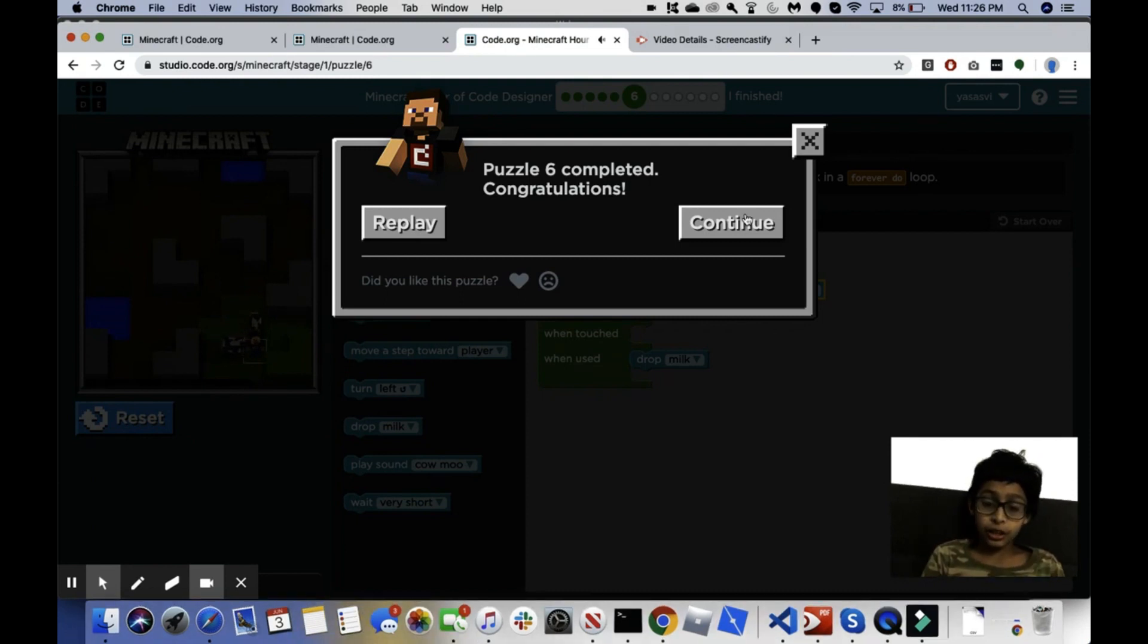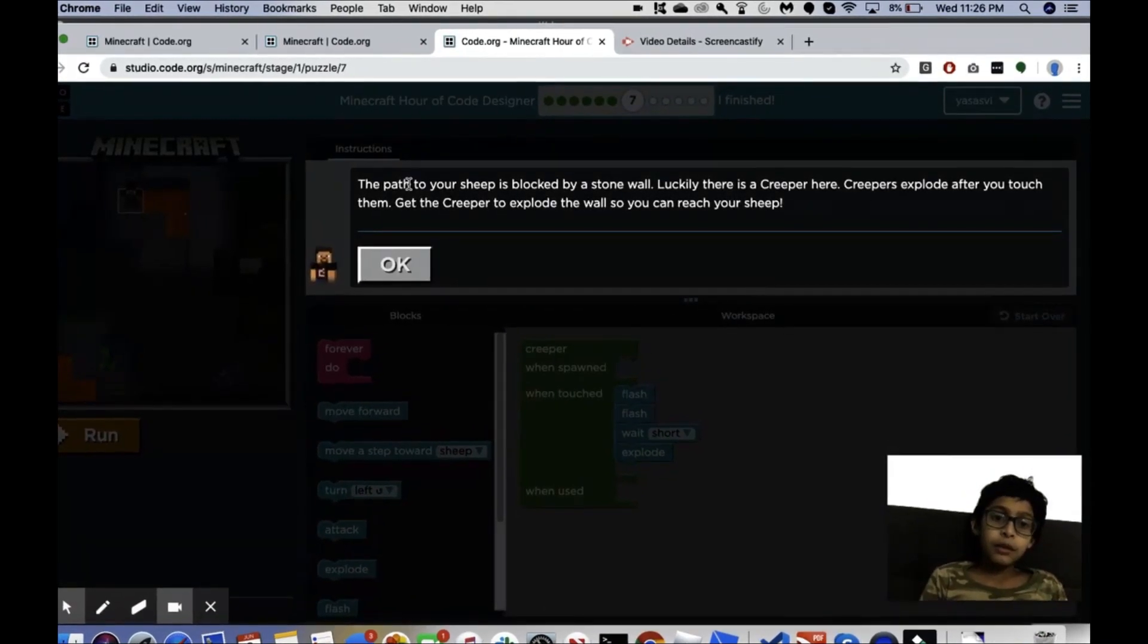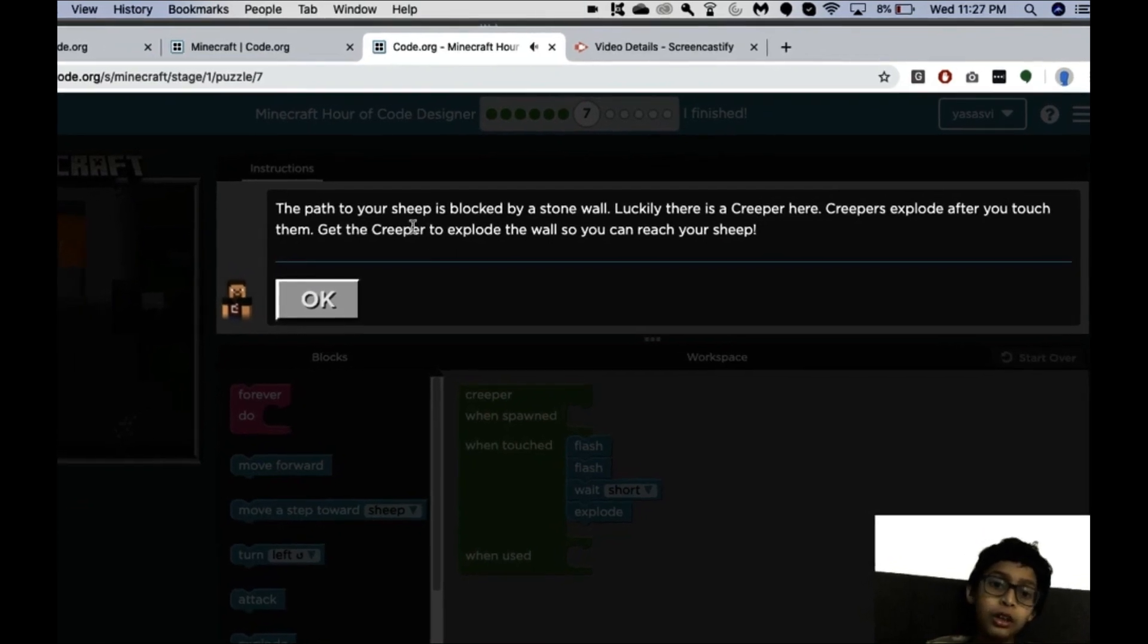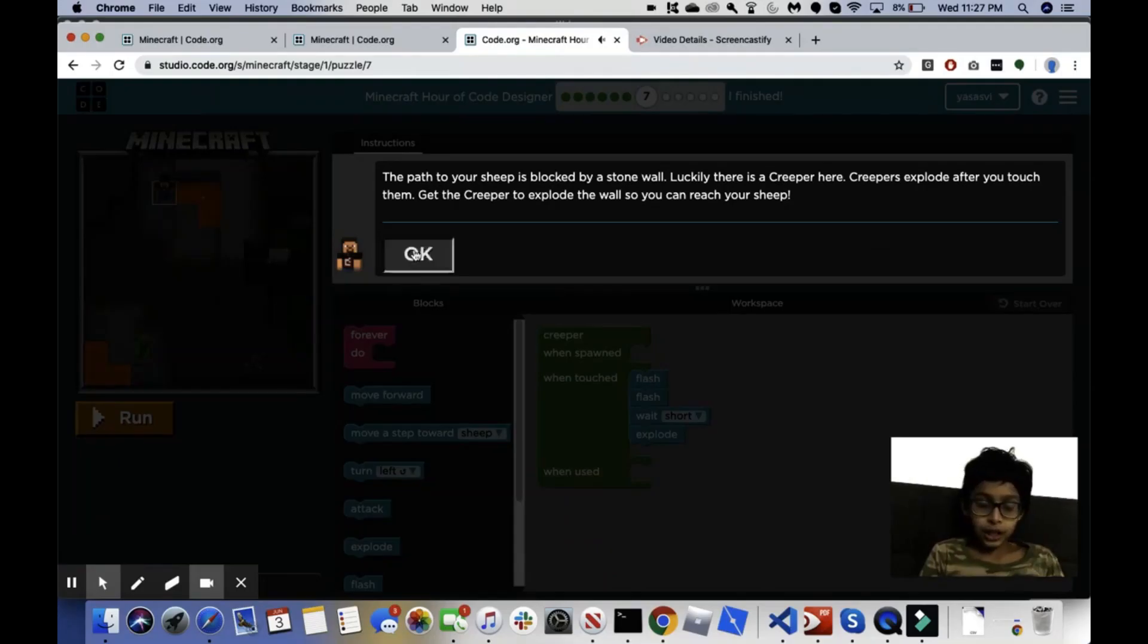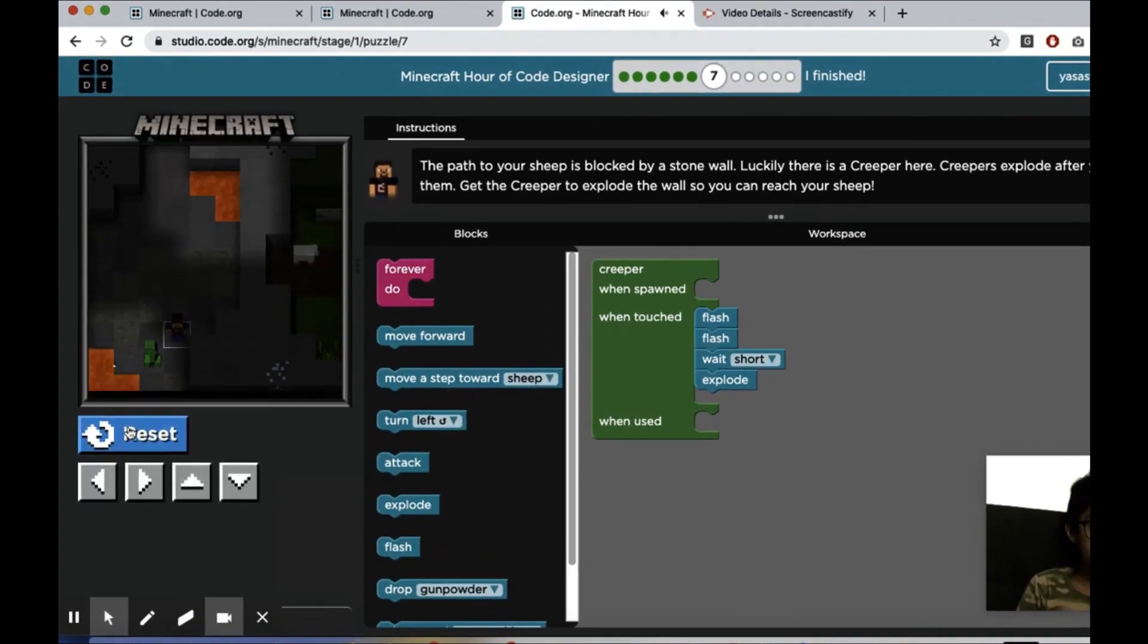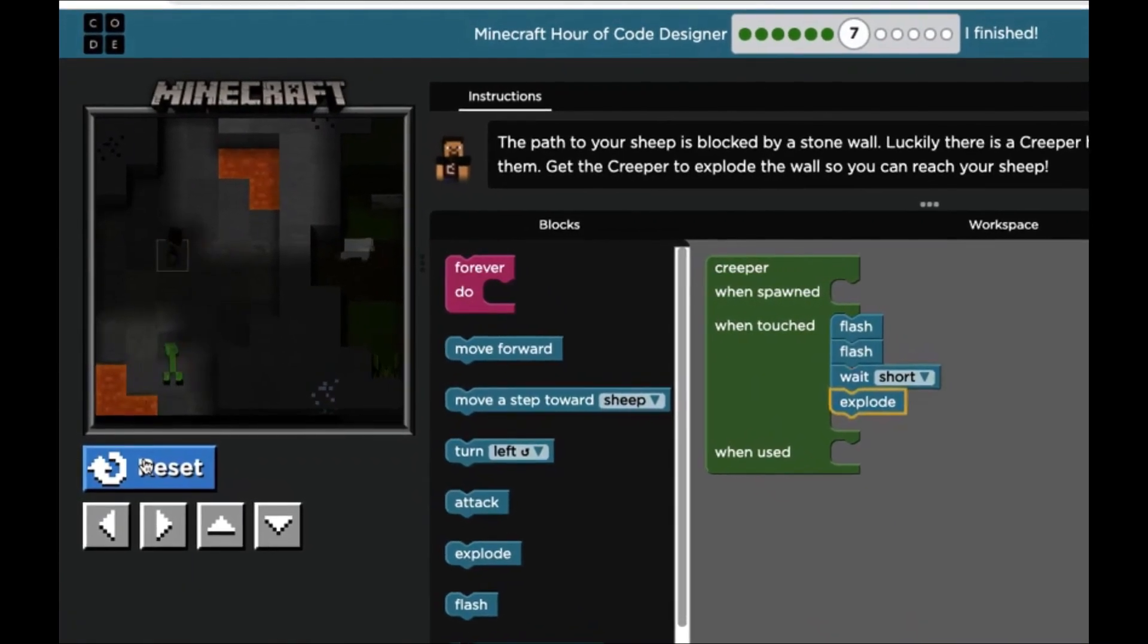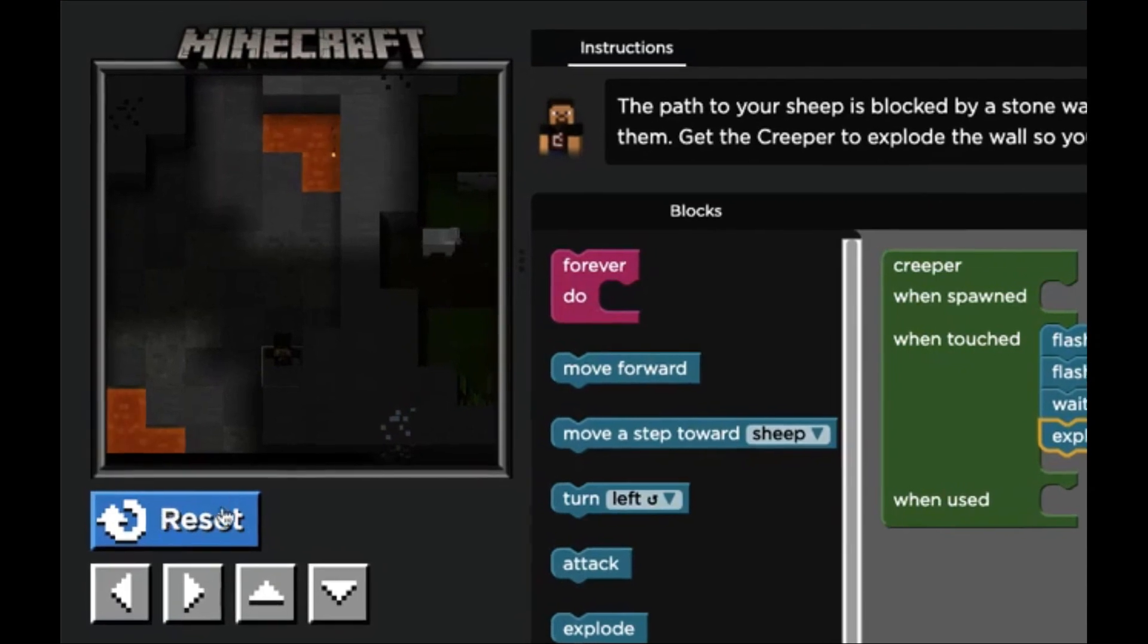Seventh one. Okay, it says the path to your sheep is blocked by a stone wall. Luckily there's a creeper here. Creepers explode after you touch them. Get the creeper to explode the wall so you can reach your sheep. So what we want to do is creeper untouched. Yes, that's what we want to do. Let's just see what happens. As you can see, it actually didn't create a way for us.